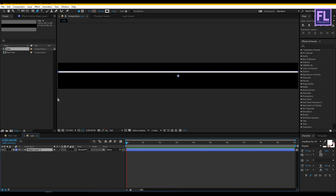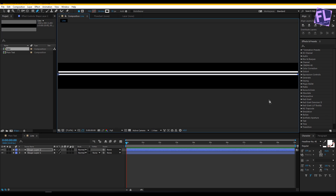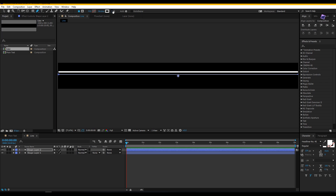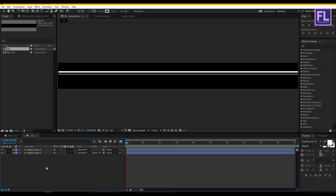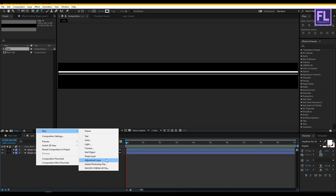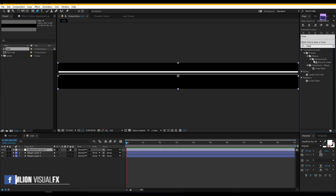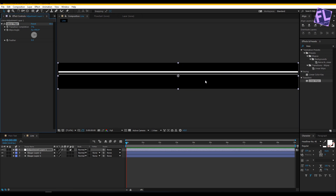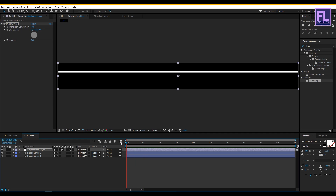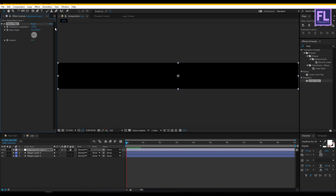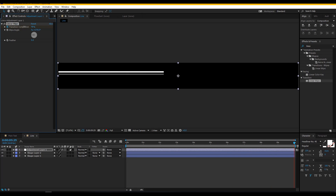Again create another straight line, then turn down the stroke amount to 3 and adjust the position a little bit. Now create an adjustment layer — right click, New, click on Adjustment Layer. Then go to Effect and Preset window and search for 'Linear Wipe.' Select this effect and apply it onto the adjustment layer. Go to the Effect Controls panel and set Wipe Angle to 70 degrees. Then go to the beginning of the animation and set Transition Completion to 100%, set a keyframe on it, then go to the end and set Transition Completion to 0.